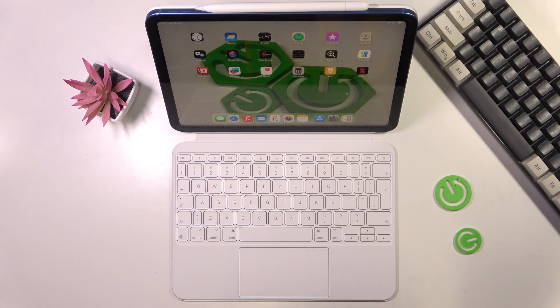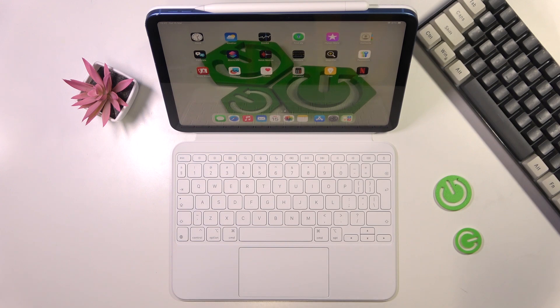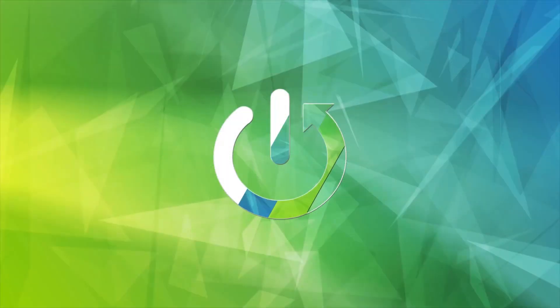Hello everyone, welcome to the HardVC channel and today I'll show you how to change the Caps Lock key action on the iPad Magic Keyboard Folio.